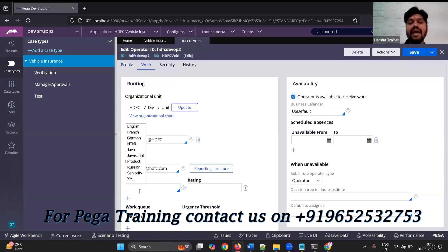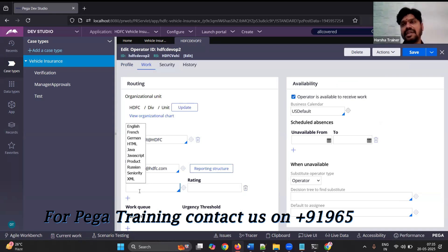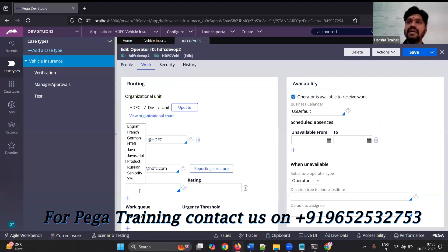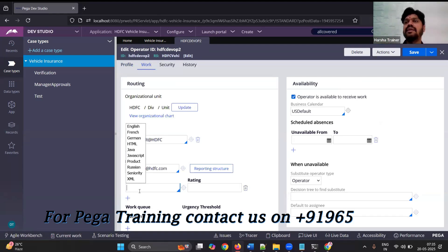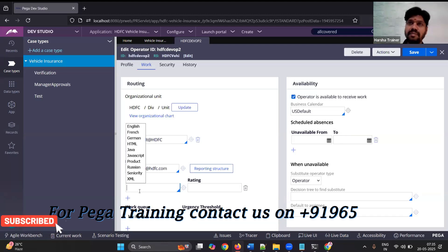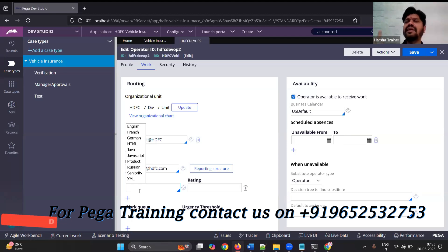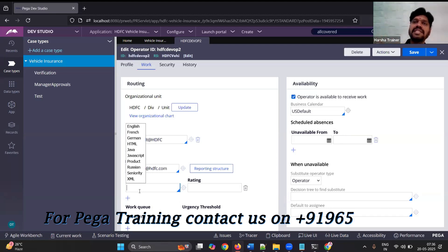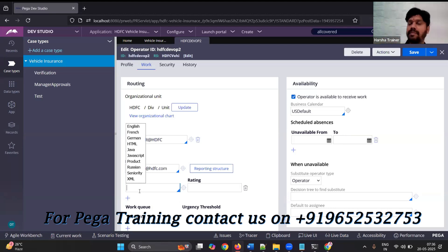Every operator may have some skill assigned. Skill doesn't mean a specific thing — skill can be a programming language, a linguistic language you speak, or any other thing like HR, human resources, or finance. It can be anything that a person can have, and that depends on your business type.